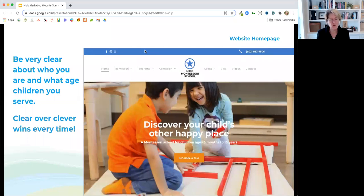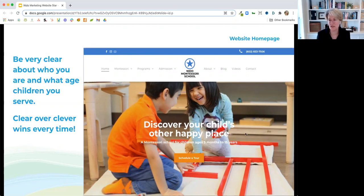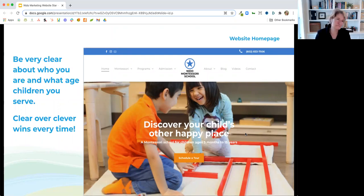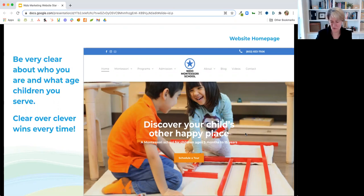Here are some points about what to have on your home page. Be very, very clear about who you are and what age children you serve. Here's an example from our demo site: 'A Montessori school for children ages three months to 15 years.' That's pretty clear — there's no question. That first question, 'does this school have a program for my child?' — answered, right there front and center. Clear over clever wins every time. A parent who doesn't know anything about Montessori and has a two-and-a-half-year-old looking for a preschool — a quote isn't going to mean much to them. So just be really clear.